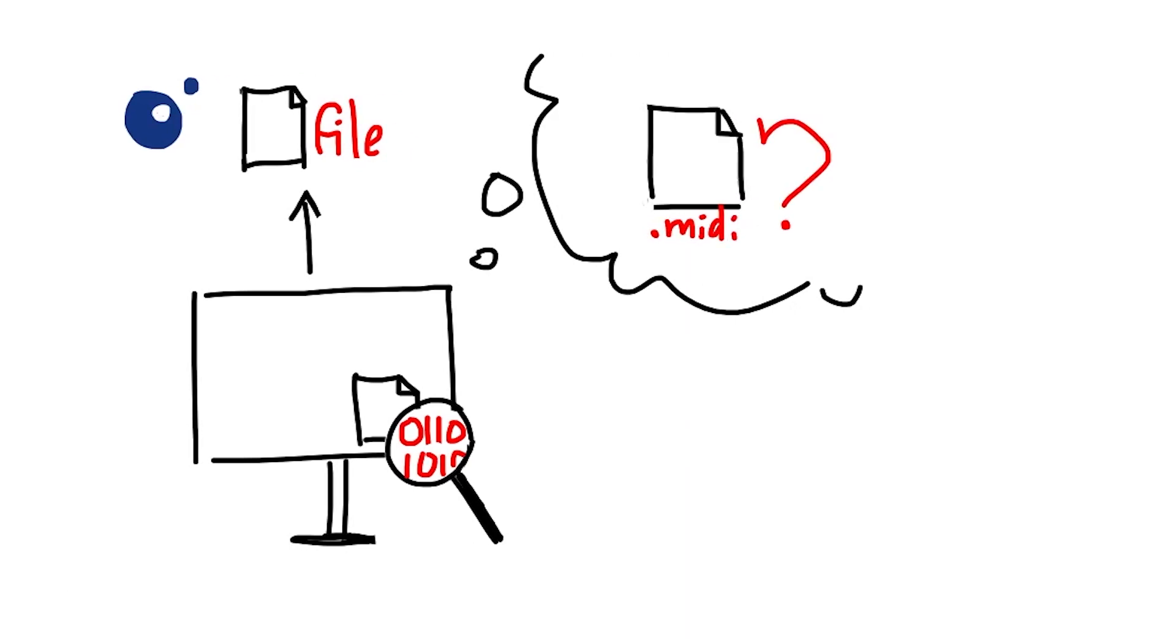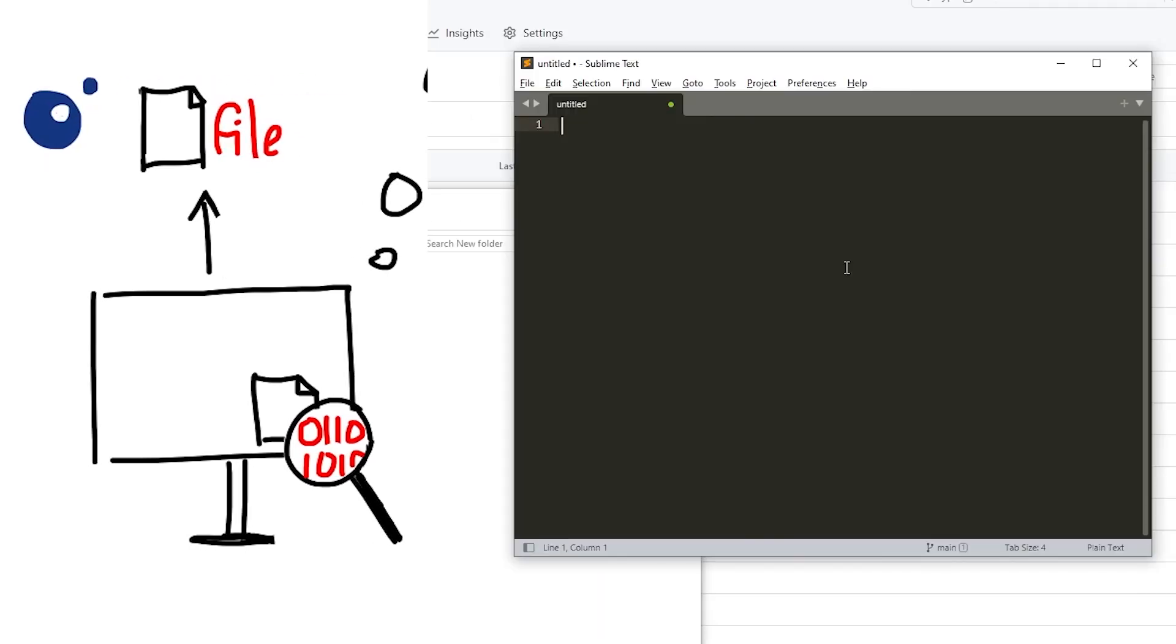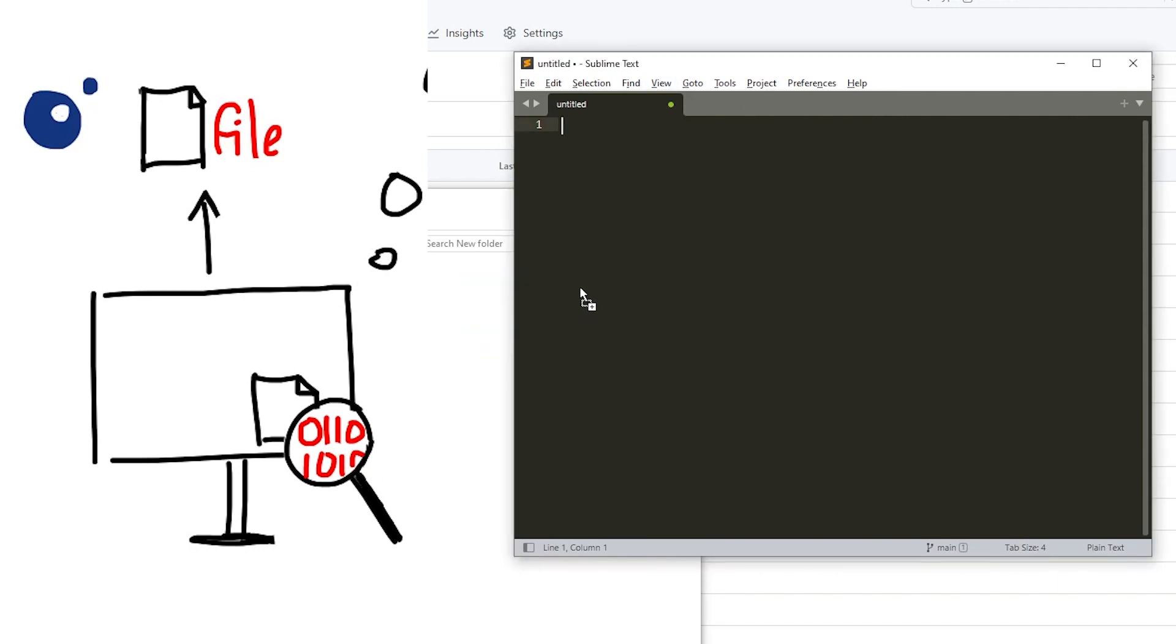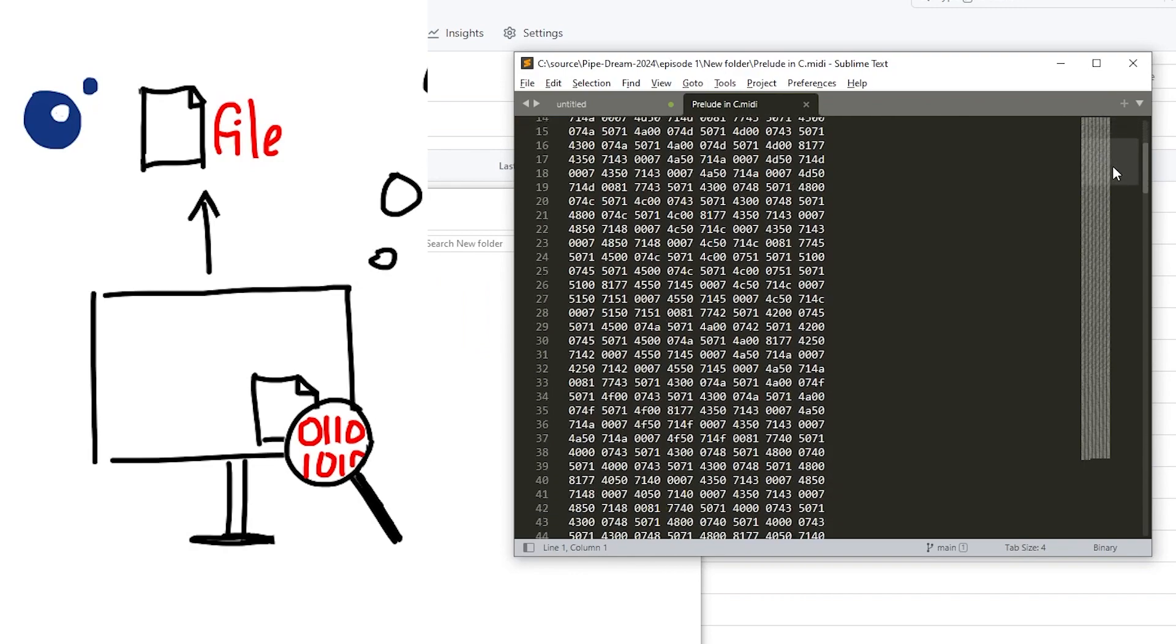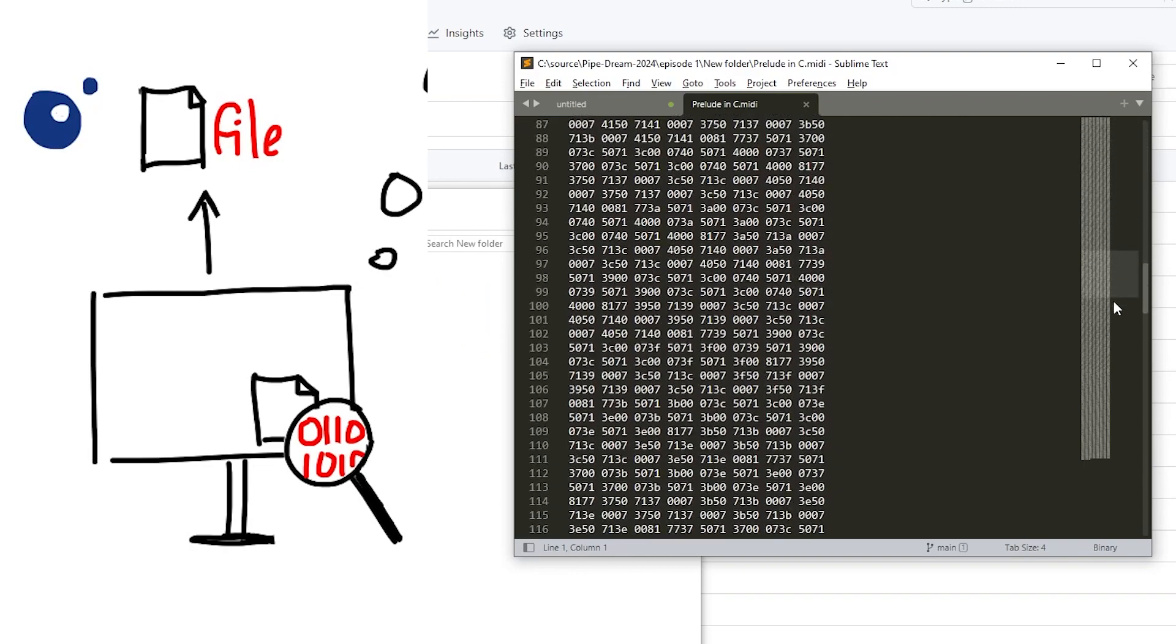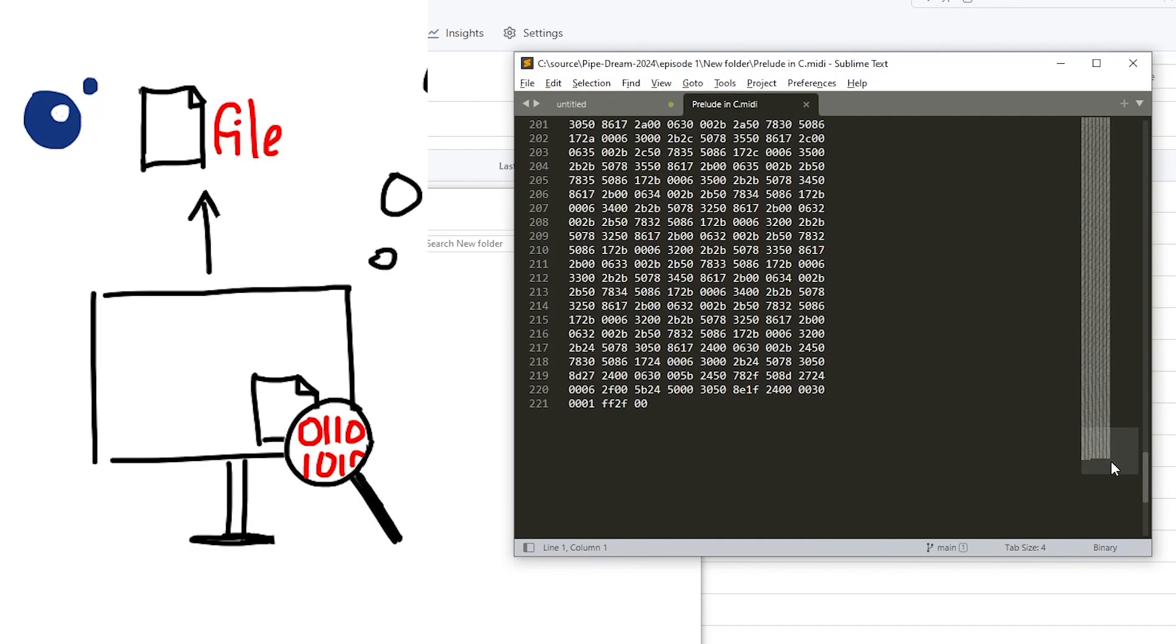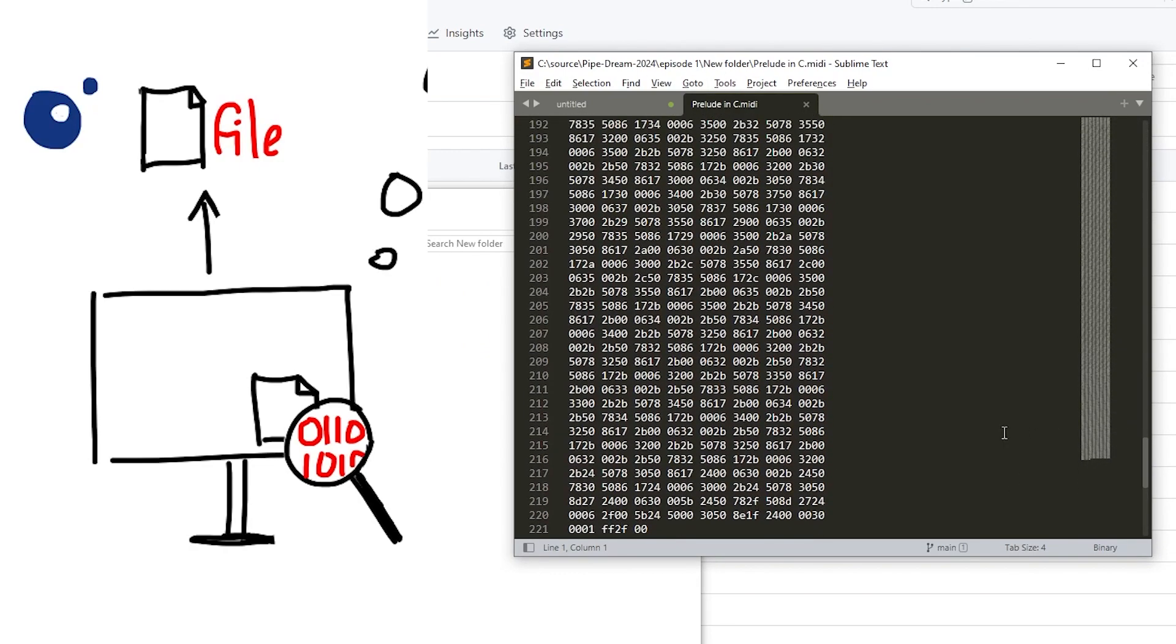For example, here in an instance of Sublime Text, this is obvious. I drag in an example MIDI file into it and we see as we expect: the file is nothing more than a sequence of numbers, bytes in hexadecimal to be exact.